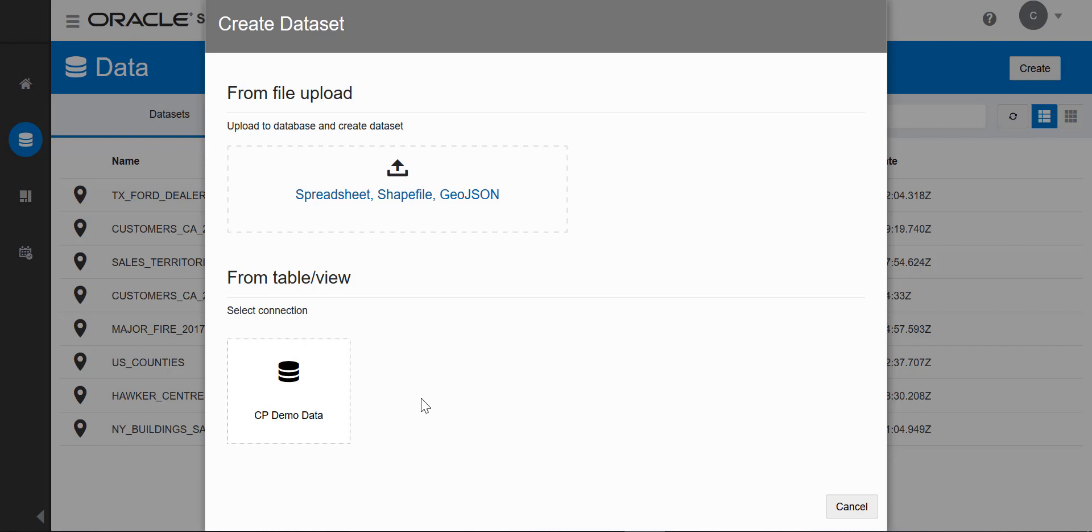There's one connection that has already been created. You can create additional connections as well. When you are creating a new connection to load data from your existing schema, your schema can be residing in an on-premise database or it can be an autonomous database cloud service.